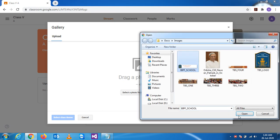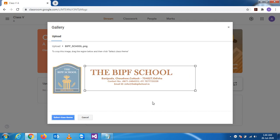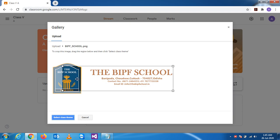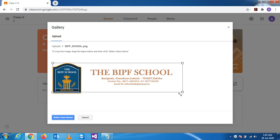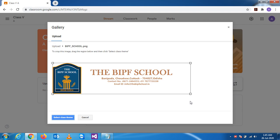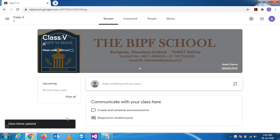Let's say I'm using a school photo. You can position it here and adjust it as you wish. Now if I click on 'Select Class Theme', it will appear on the stream header — you can see it there.